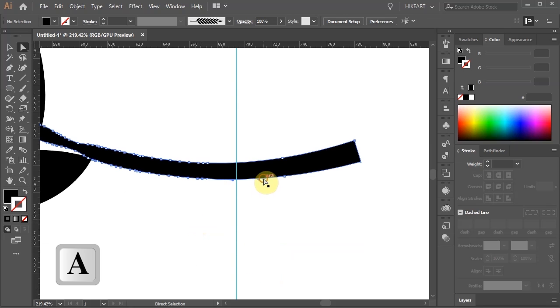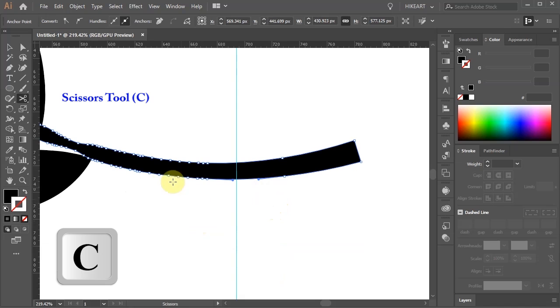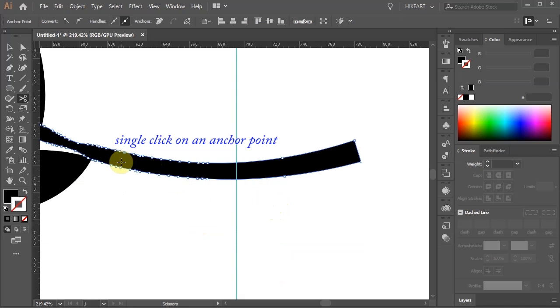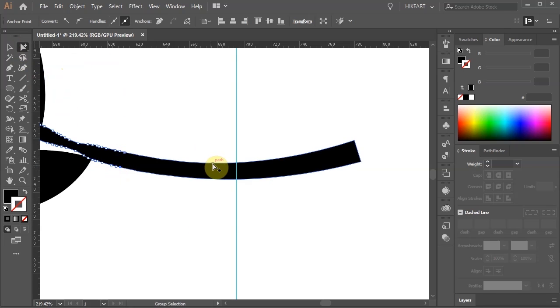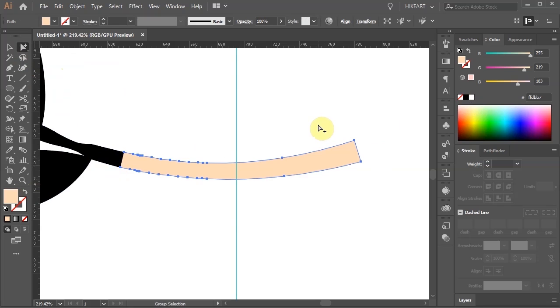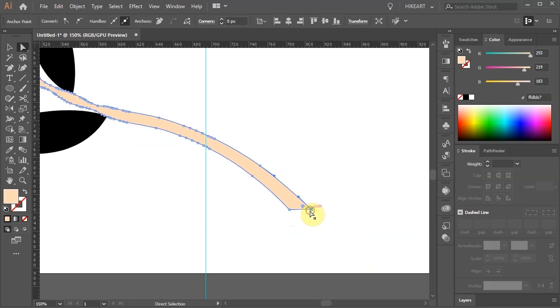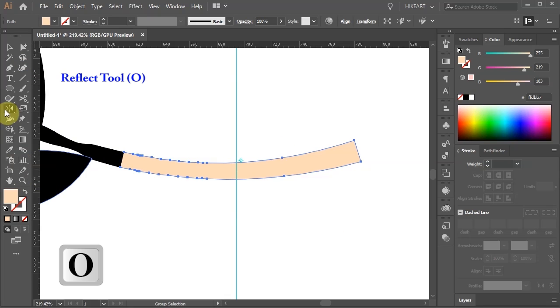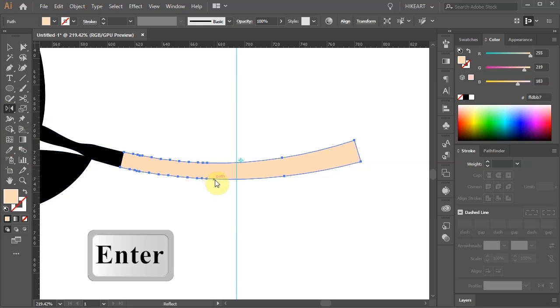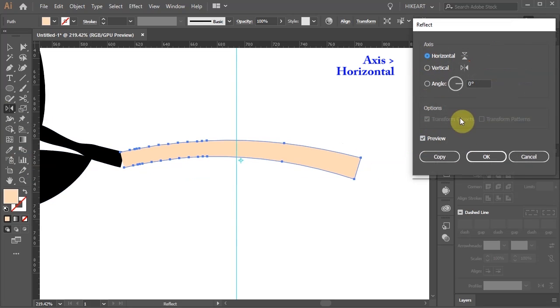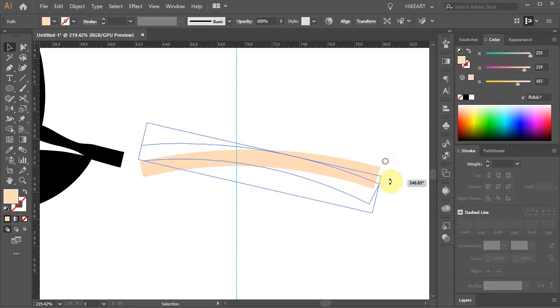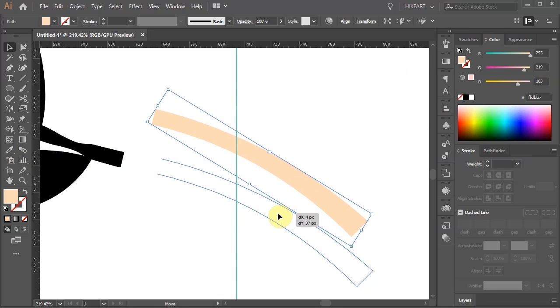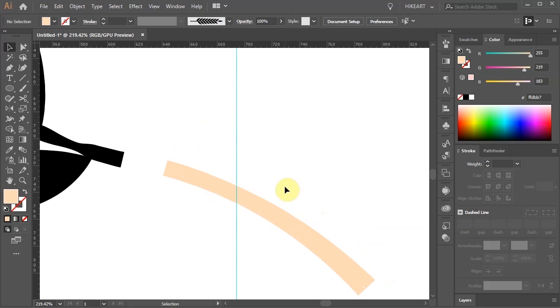Select this part with the direct selection tool to show all the anchor points and we'll make two cuts. Press the letter C for the scissors tool and make one cut here and another one down below. Switch to the group selection tool and select the cut part. I'm going to change its fill to a bright color so it's easier to see. Next we'll reflect it and adjust its shape. To do this press the letter O for the reflect tool or select it from the toolbar panel and then press Enter. Now change the axis to horizontal and click OK. Let's rotate it and change its position. Finally we'll connect it with the stem.